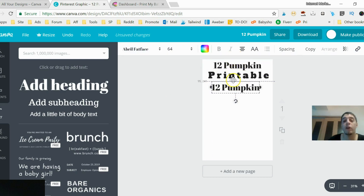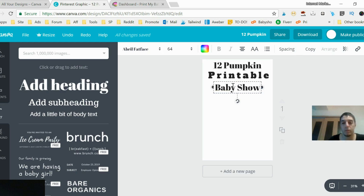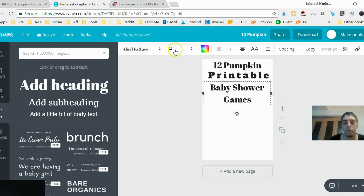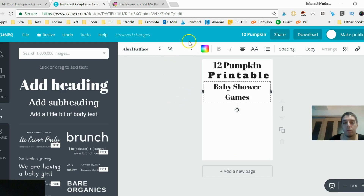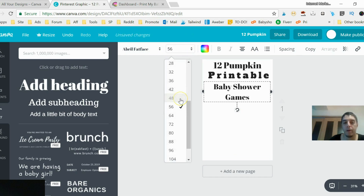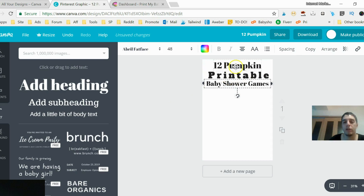I want to show you everything — the whole process — so you can just copy what I do. So we have '12 Pumpkin Printable Baby Shower Games' as the title text. Let's shrink that up, just like that.